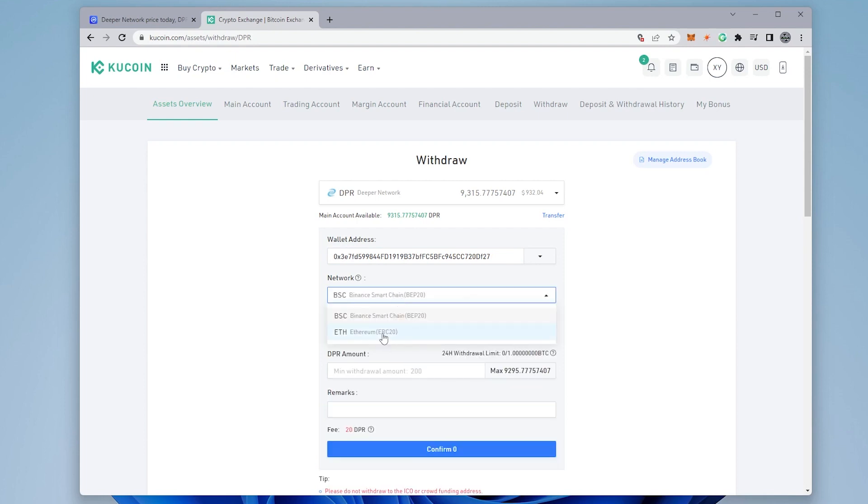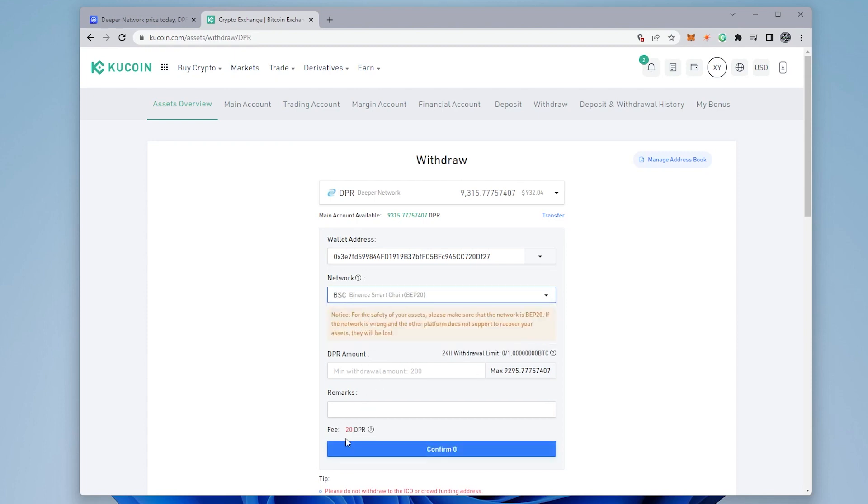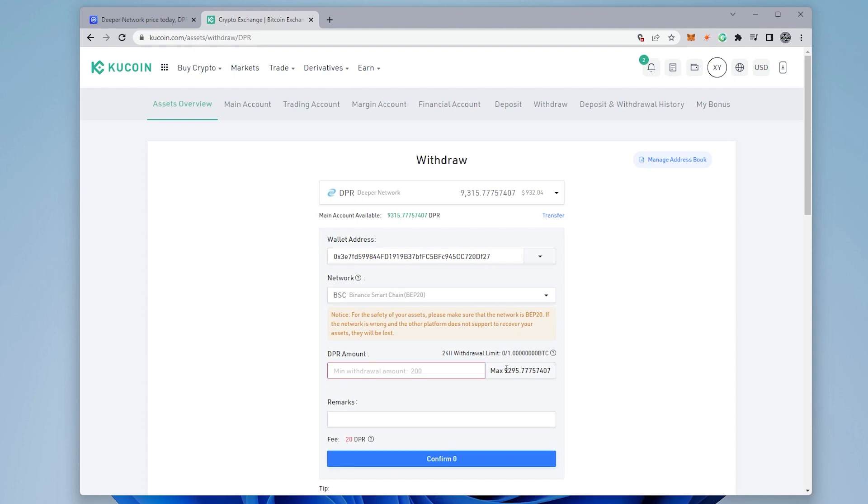You want to make sure that we select the BSC. So if you try actually selecting the Ethereum, you can see that the fees are 200 DPR. And we switch back over to BSC. And you can see that the DPR is only 20. So there's a significant difference between the two. That's why we're using BSC. And that's why deeper networks is also suggesting to use BSC as a primary way of transferring funds.